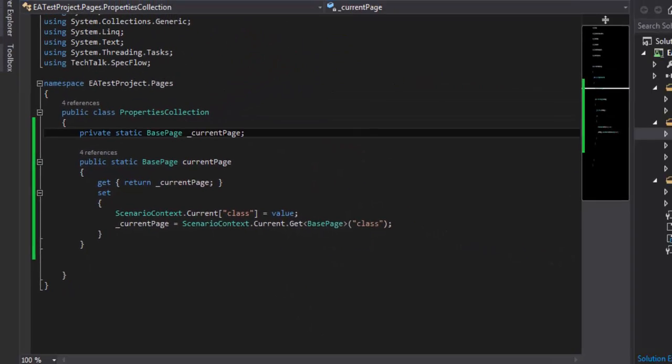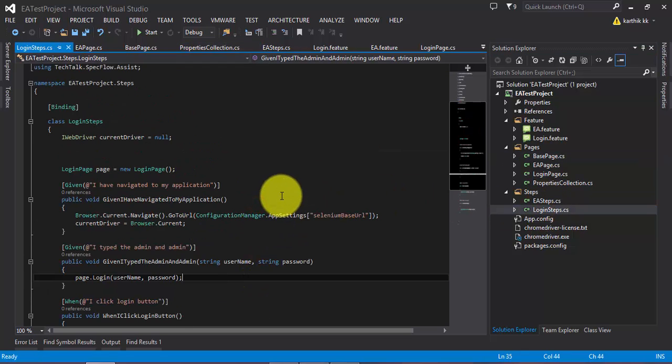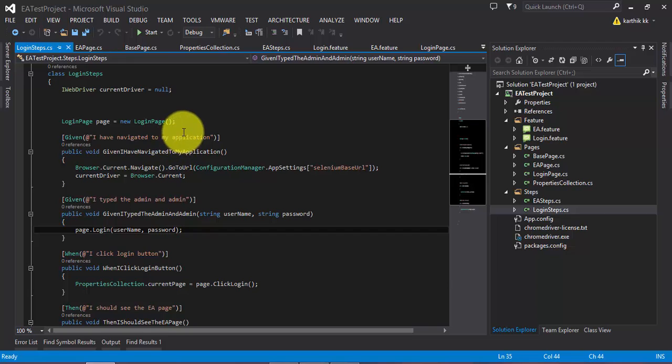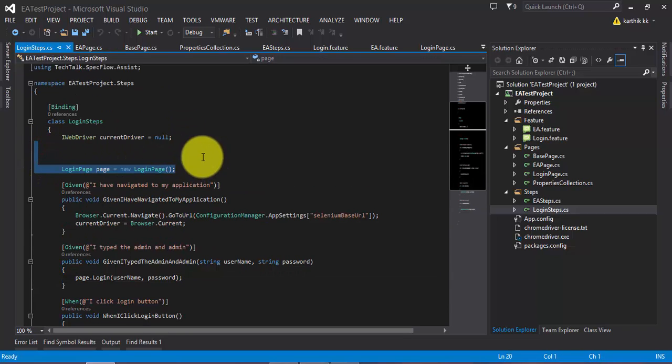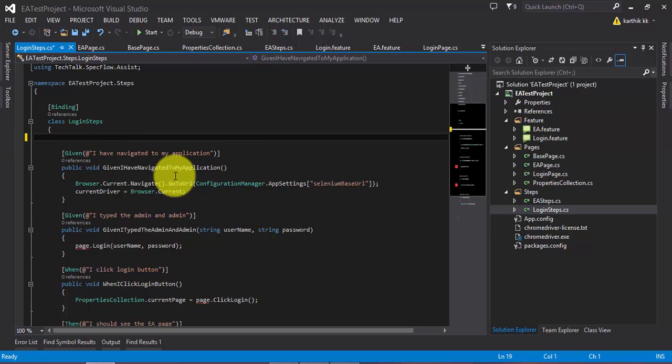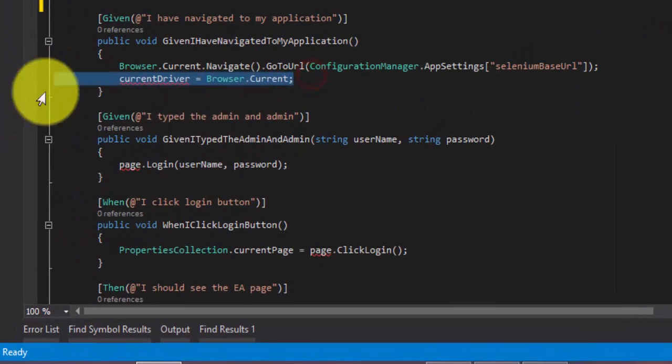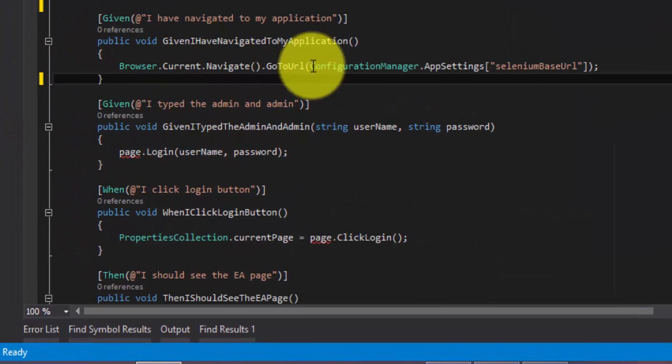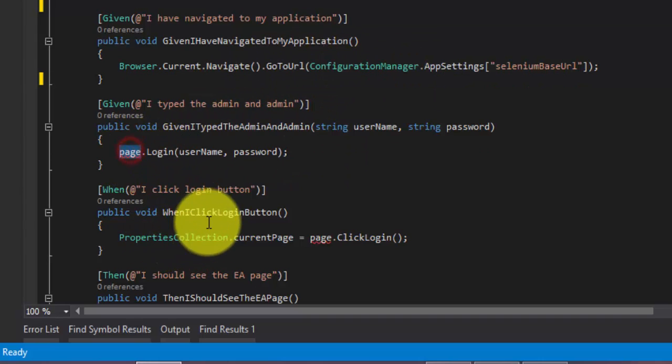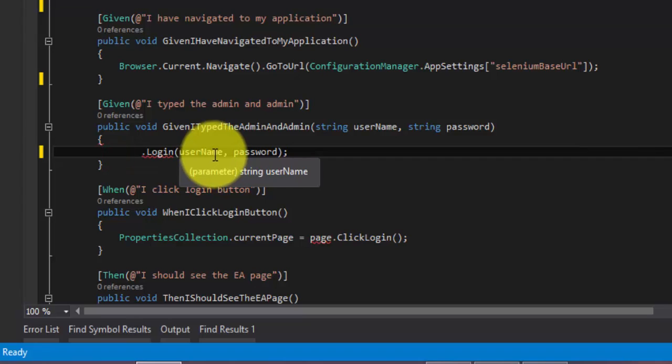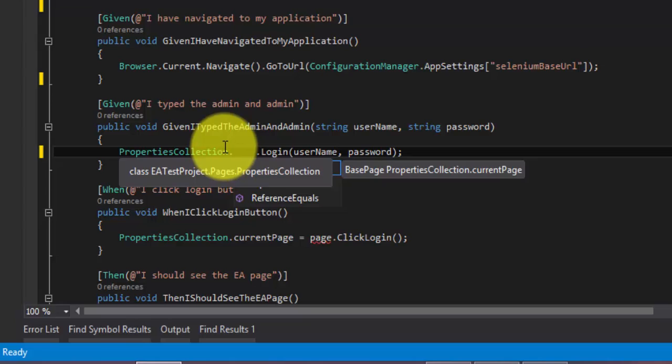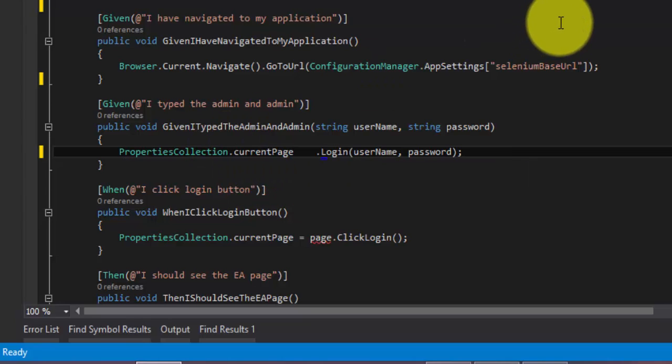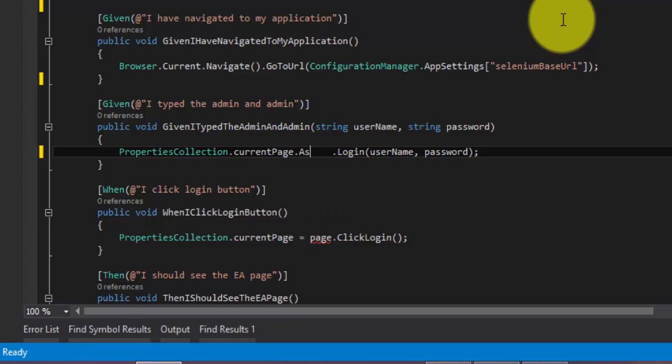And then let's go to the ea.step.cs or login.step.cs. So here what I'm going to do is I'm going to replace all these hardcoded pages. So let me delete this. And even this one is not required. So I'm going to remove this guy. And here instead of page.login, what I'm going to do is I'm going to call the propertyCollection.CurrentPage and this is the method which we wrote just before.